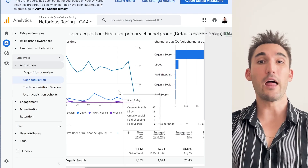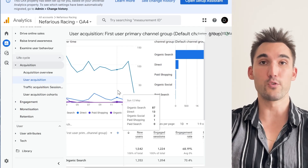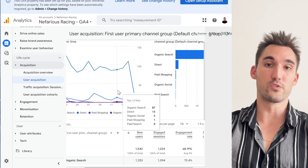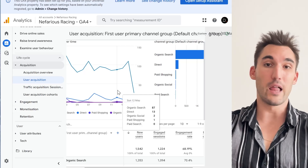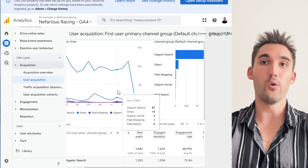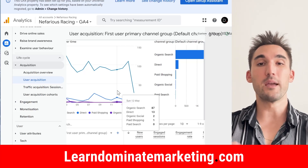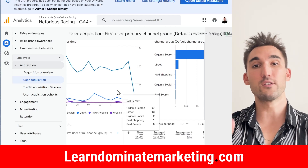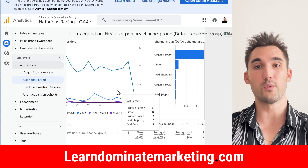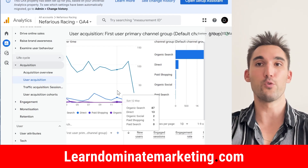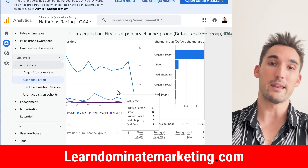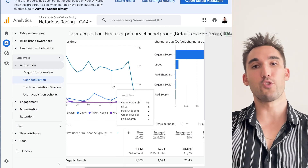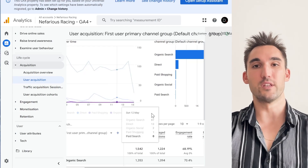If you want me to coach you on how to do these things — Google Analytics, Google Search, Google Ads, SEO — go to learn.dominatemarketing.com. It's only $49 a month and you can jump on two calls a week with me and I'll coach you on how to get better results. Hope you enjoyed this one — catch you on the next one.